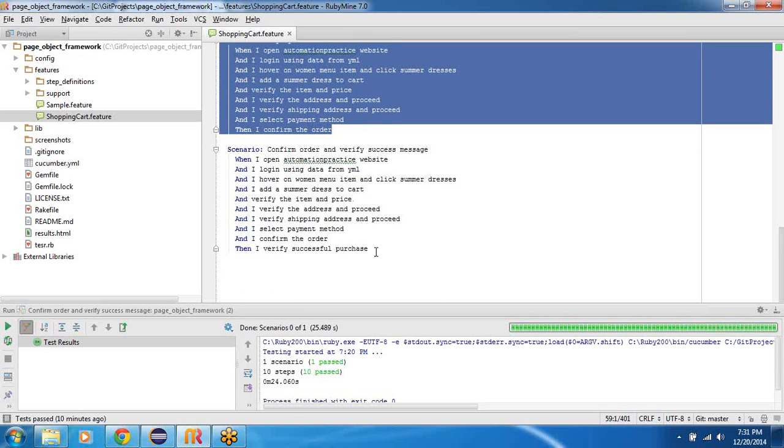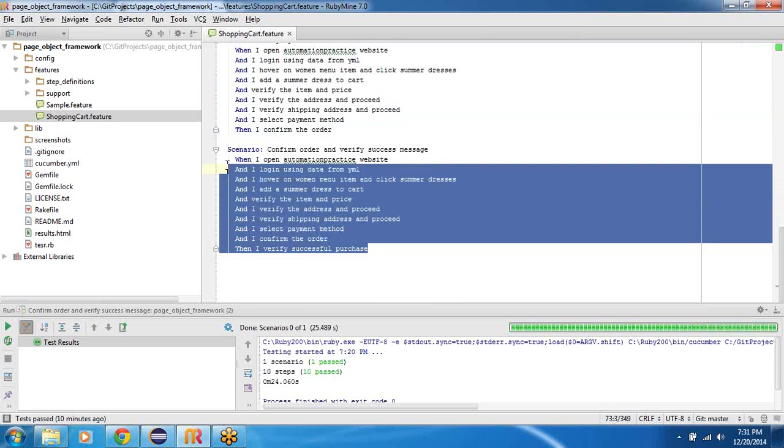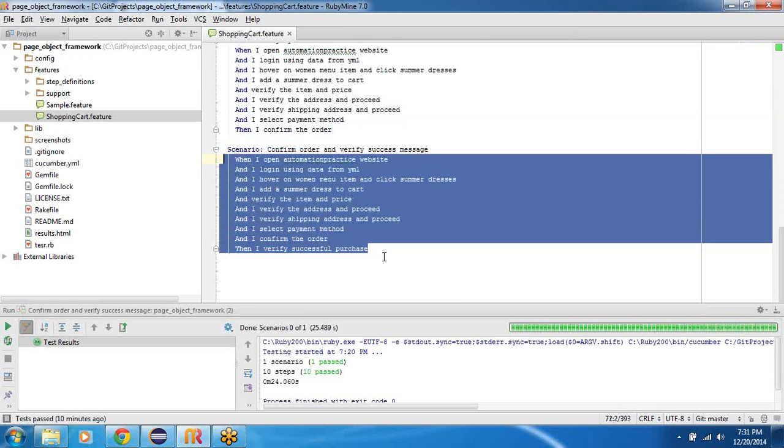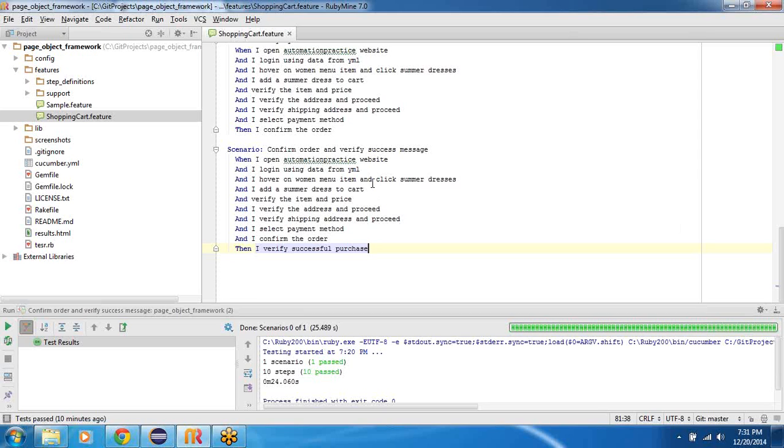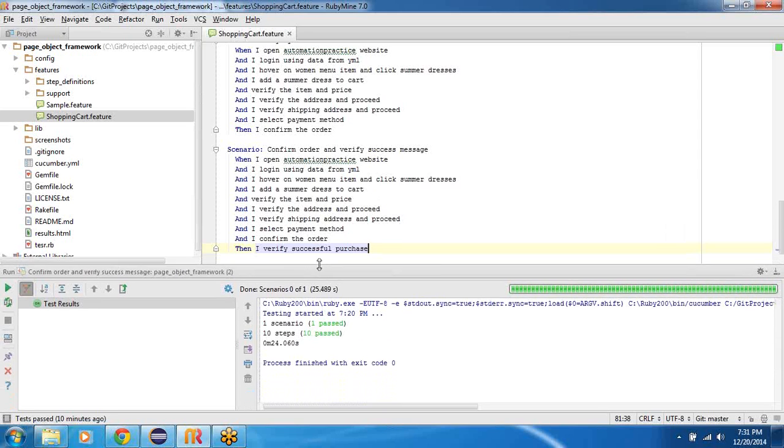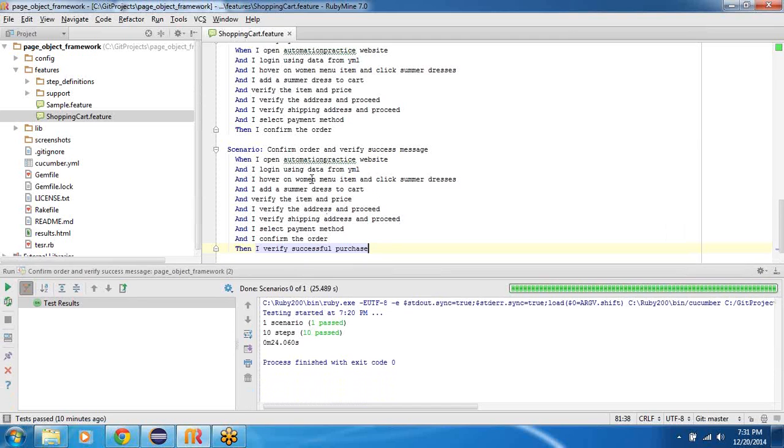So this last scenario kind of consolidates all of the fundamental blocks of scenarios what we are building here step by step. So if I run the scenario eventually this completes the entire from start to finish. Start meaning logging into the website and all the way adding to the cart, checking out, address verification, payment and everything. So let's go ahead and run this and see the future state and then we will go step by step.